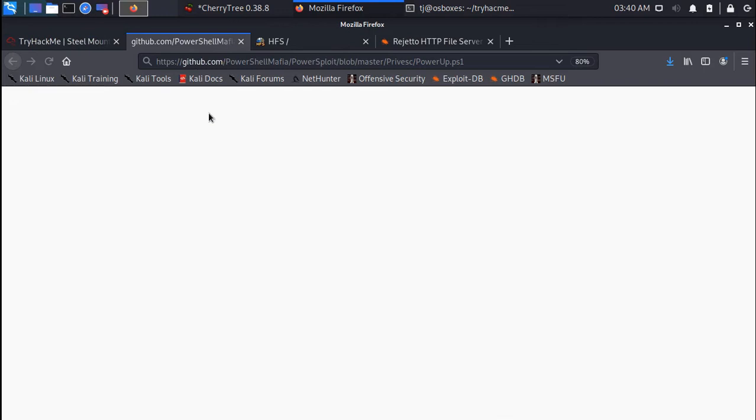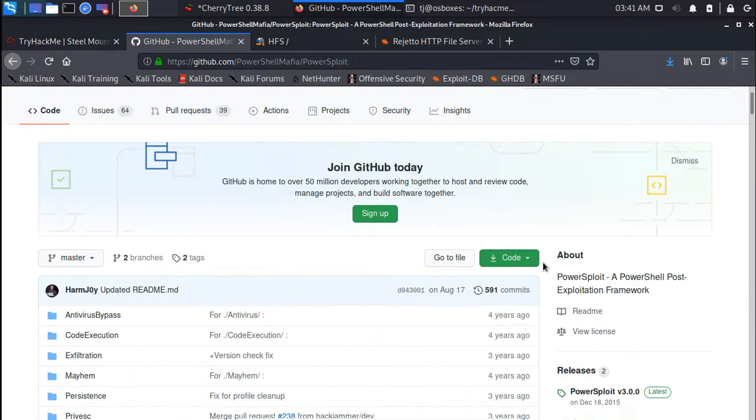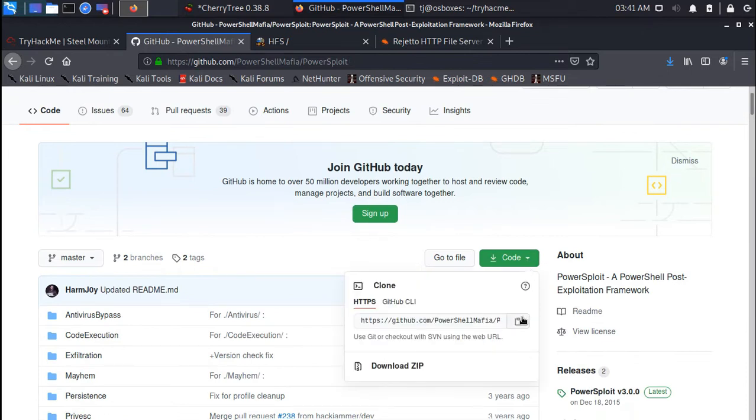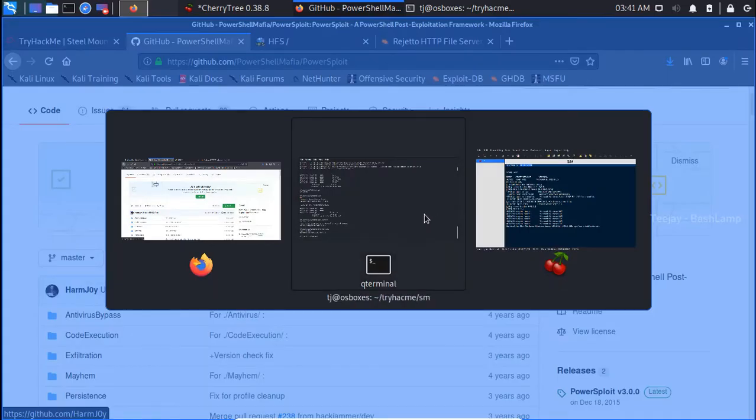They gave the PowerUp download link also. This is why TryHackMe is so beginner friendly. Now let's download this to my Kali machine and move to the working directory.